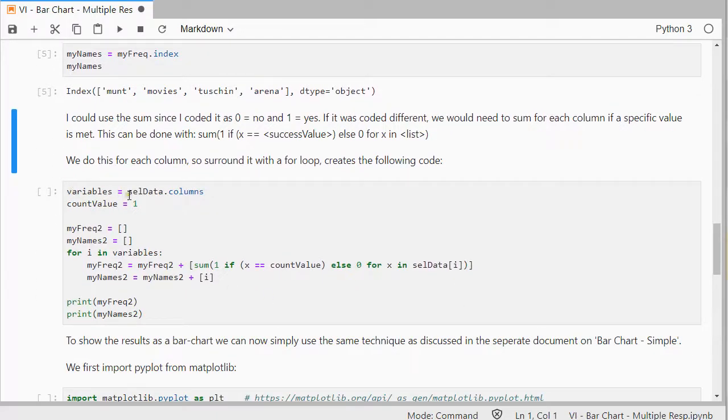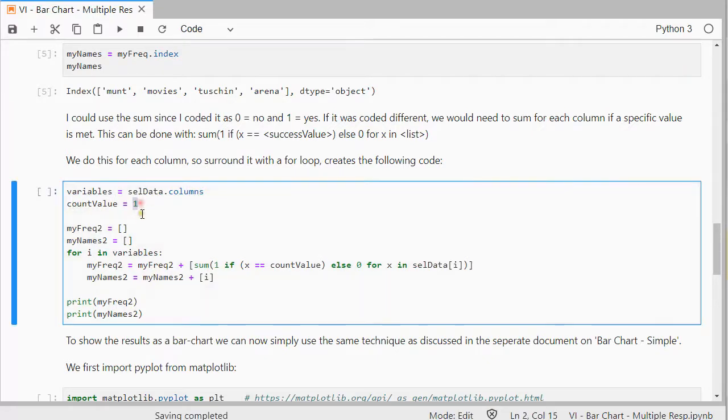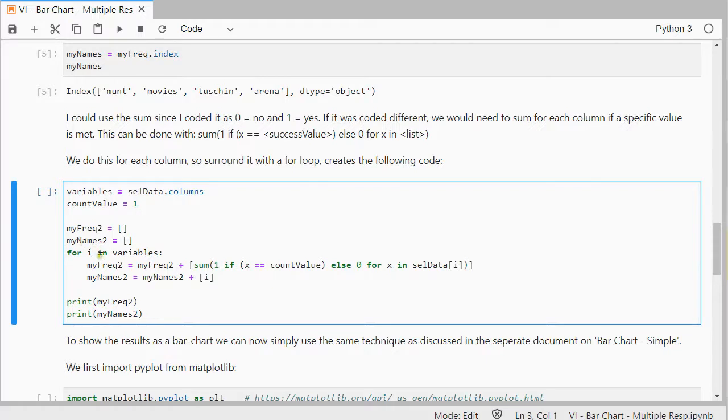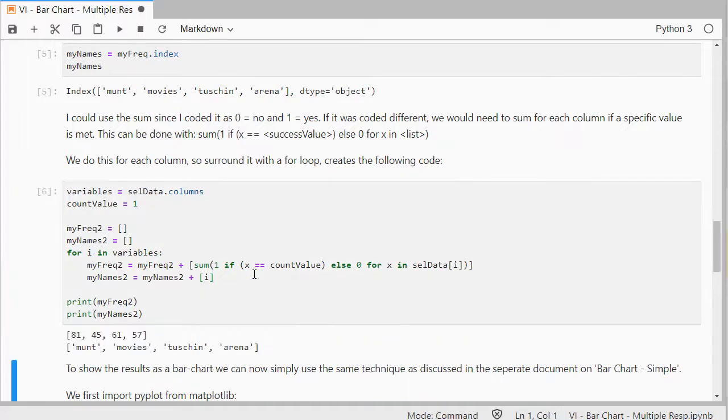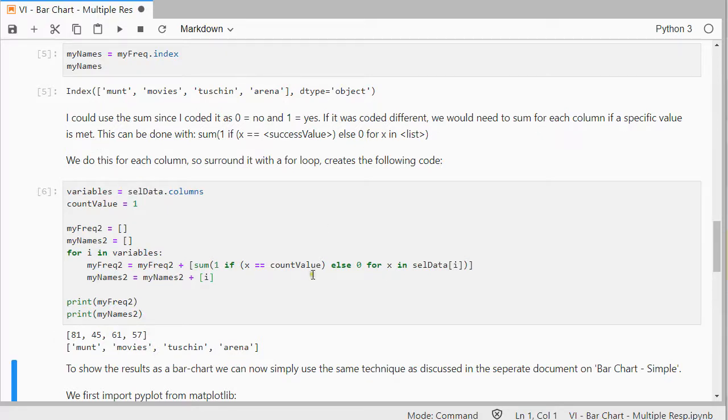So, I choose my variables. I want to count the ones, and this you can then, of course, always change. I create two empty arrays, and then I'm going to loop over each of my variables, and every time this is checking if it's meeting that value that it needs to count. And that should give me the exact same results as I had earlier. And you can see that these match the ones that were up here.